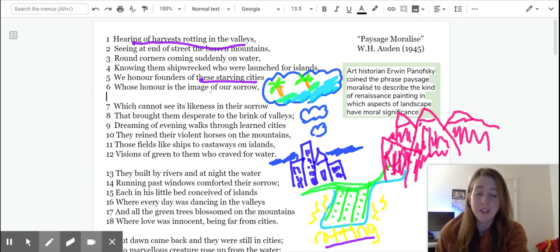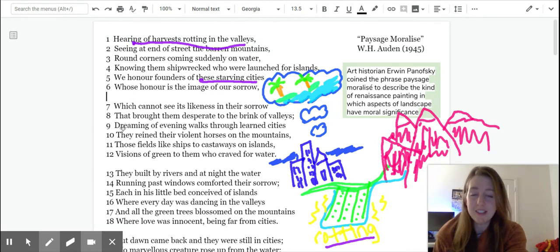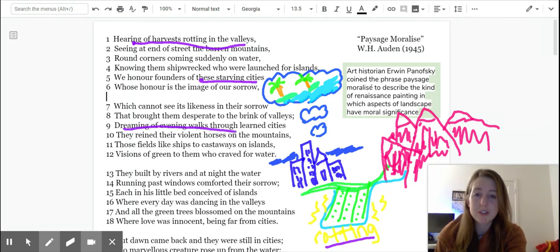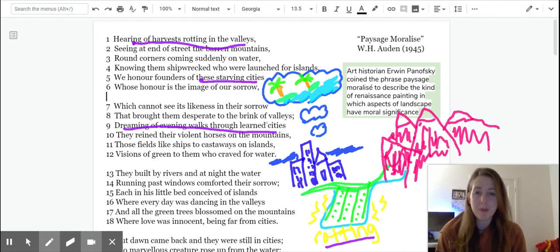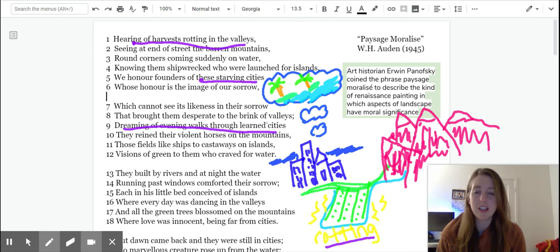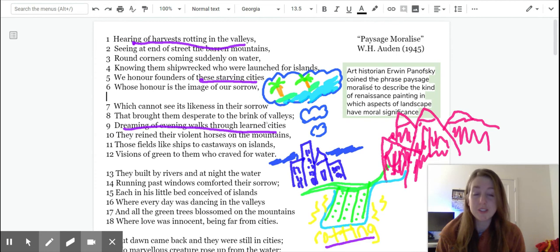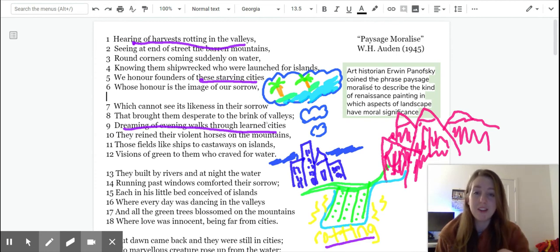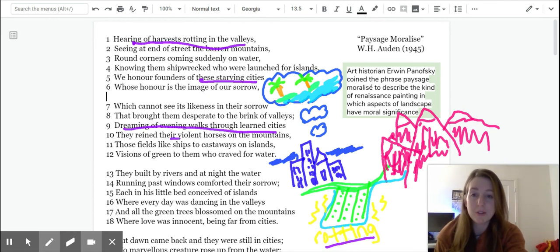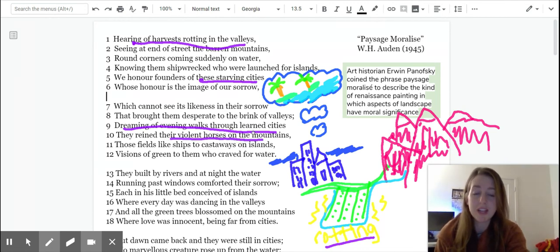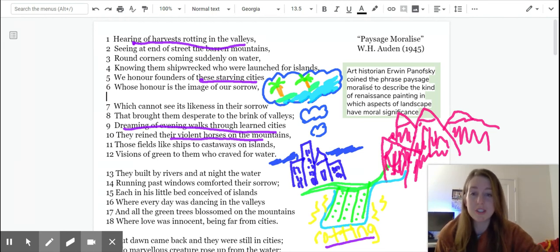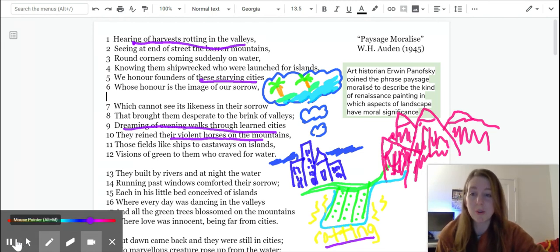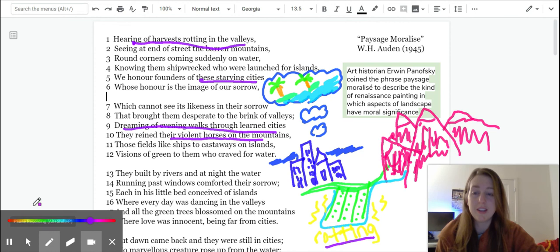Down in the second stanza, this line, dreaming of evening walks through learned cities. That was the goal of the founders, maybe. They were dreaming of an educated, intellectual city, like a hub of thought and philosophy and growth and progress. These people reined their violent horses on the mountains, those fields like ships to castaways on islands, visions of green to them who craved water. So this was the goal.